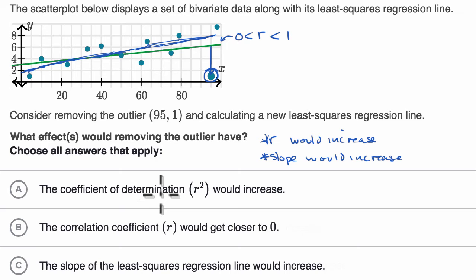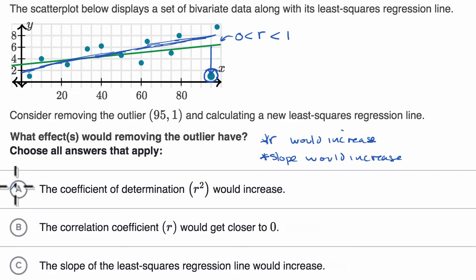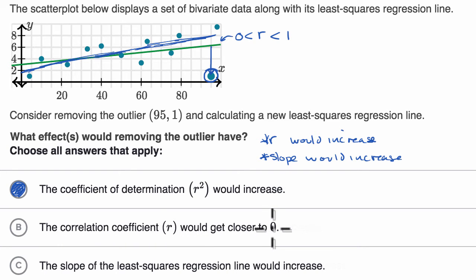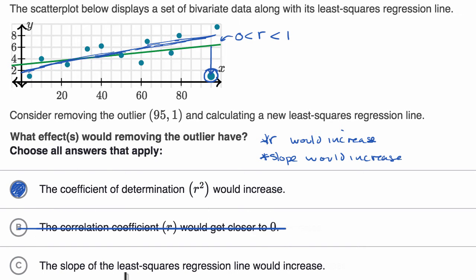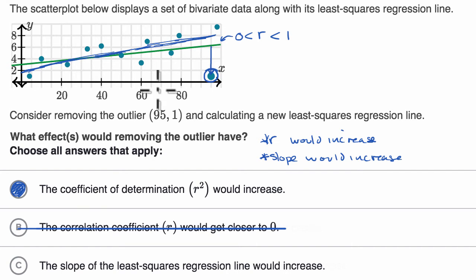The coefficient of determination r squared would increase — well, if r increases, then squaring that value increases as well, so I'll circle that. The correlation coefficient r would get closer to zero — no, in fact it would get closer to one because we'd have a better fit, so I'll rule that out. The slope of the least squares regression line would increase — yes, this outlier is pulling it down, and if you take it out the slope will increase, so I'll circle that as well.